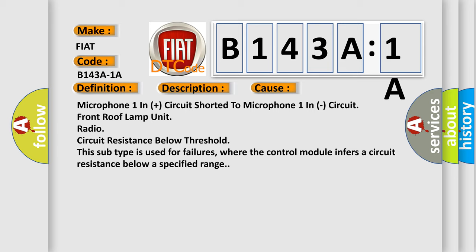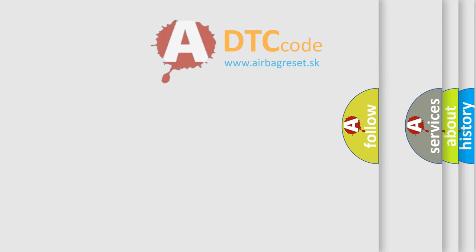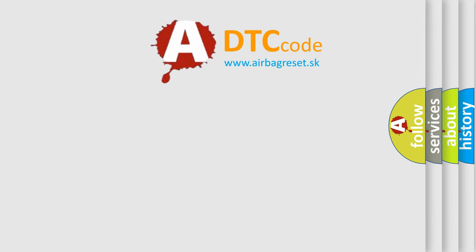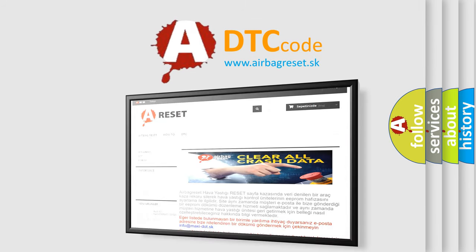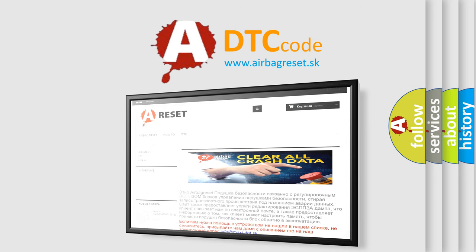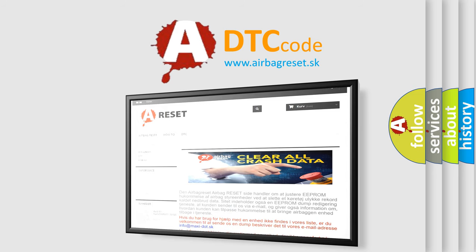The airbag reset website aims to provide information in 52 languages. Thank you for your attention and stay tuned for the next video.